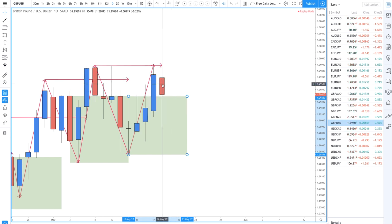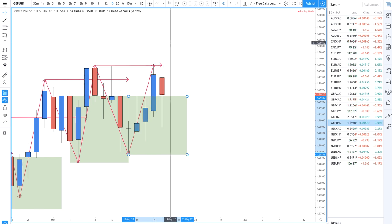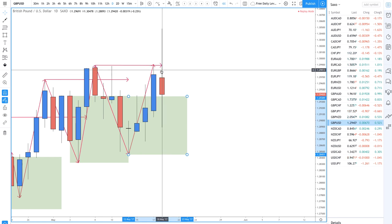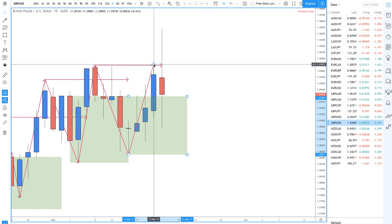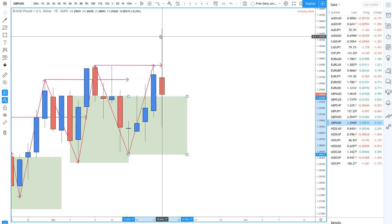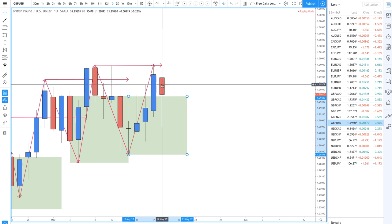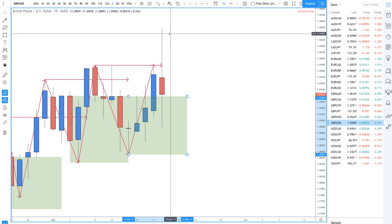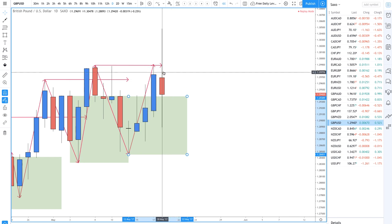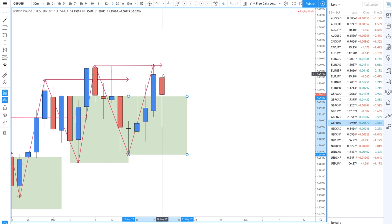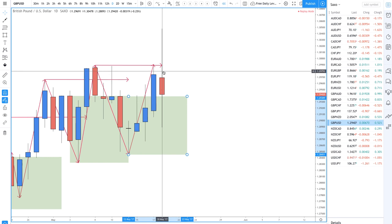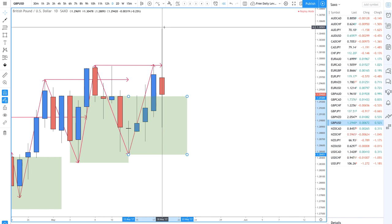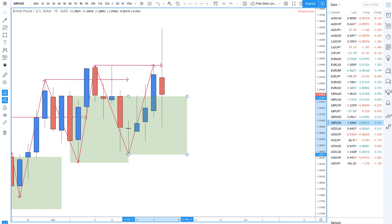In a situation where we have a bearish candle close - technically prices have made a new high - in my rules I prefer to have a bullish candle close before accepting this as a new high. Even if it makes a new high, if it's bearish I personally don't count that as a new high. I want to see bullish price action - a bullish candle close or bullish candle wick above the area - before I consider that a new high.